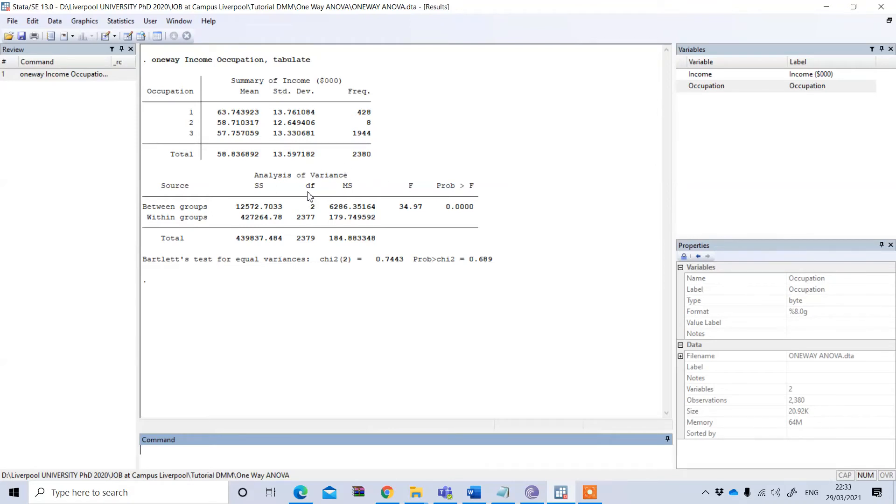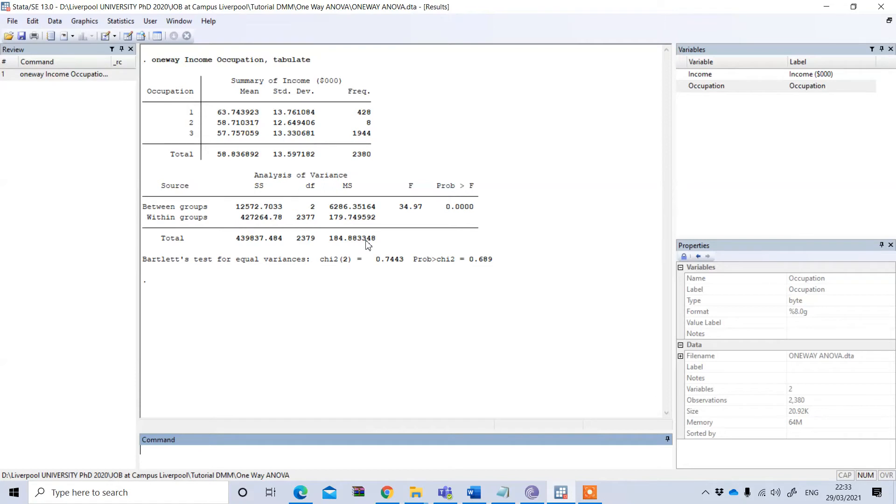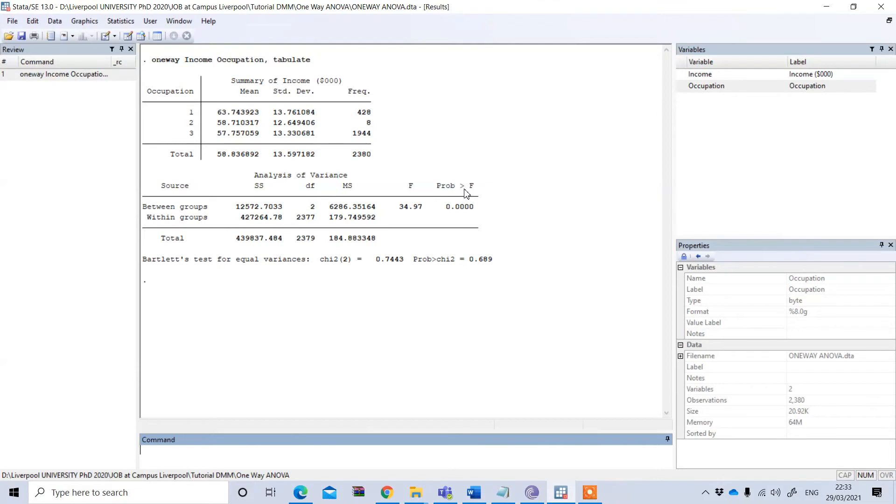This table actually shows whether my research hypothesis is supported or not. From this p-value, by seeing this significance level, you can see this is less than 1% or even less than 0.01%, so it is statistically significant.